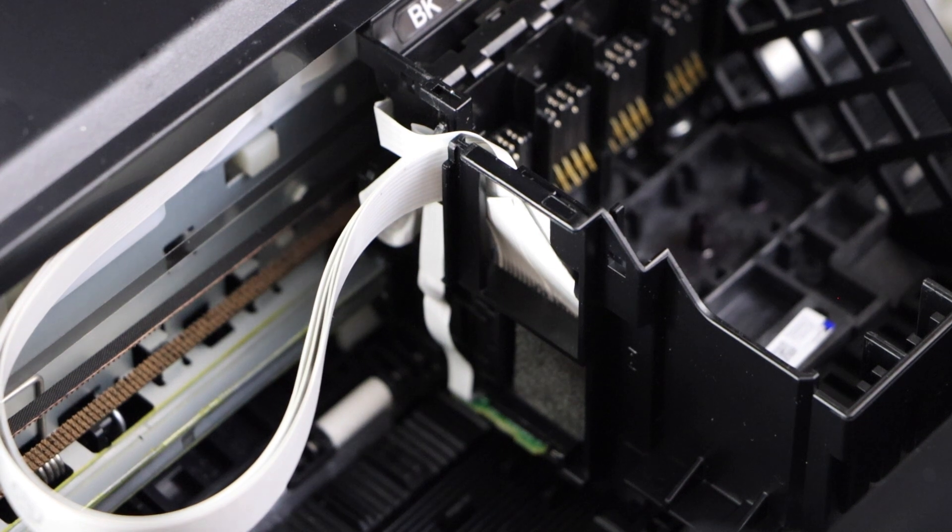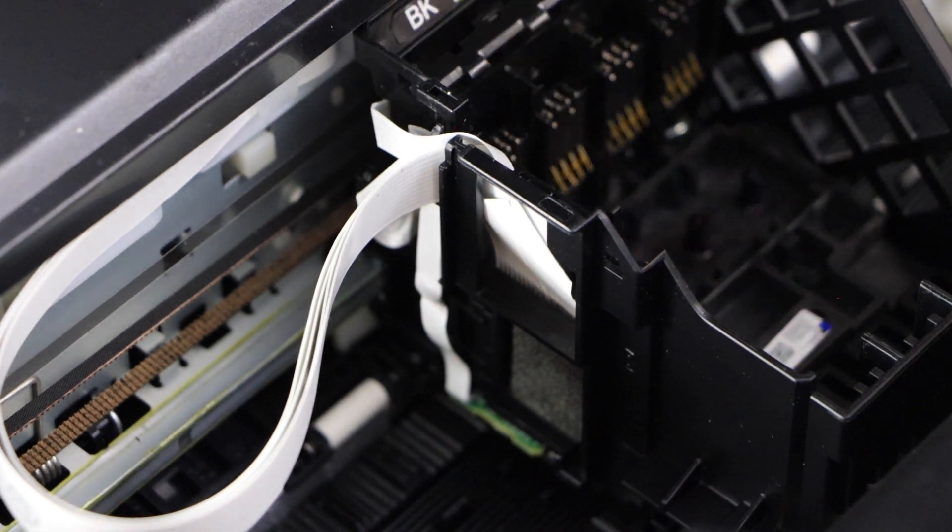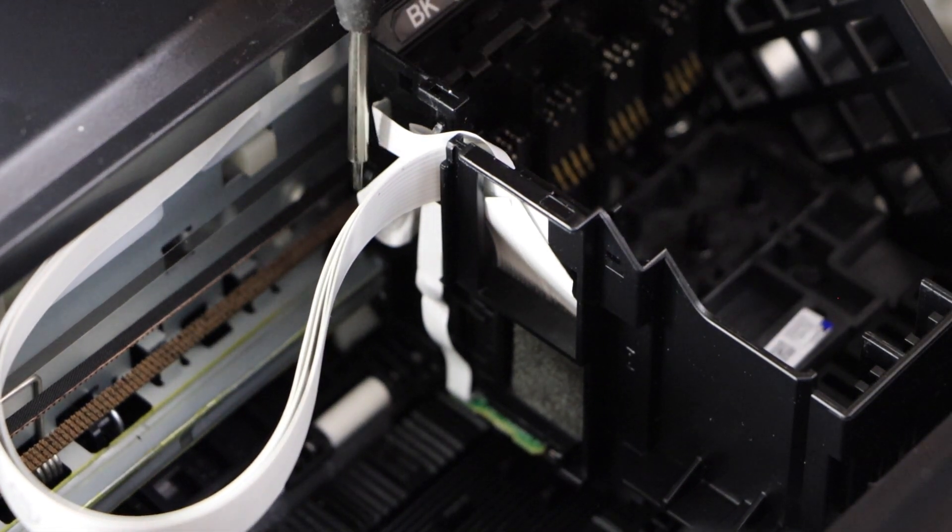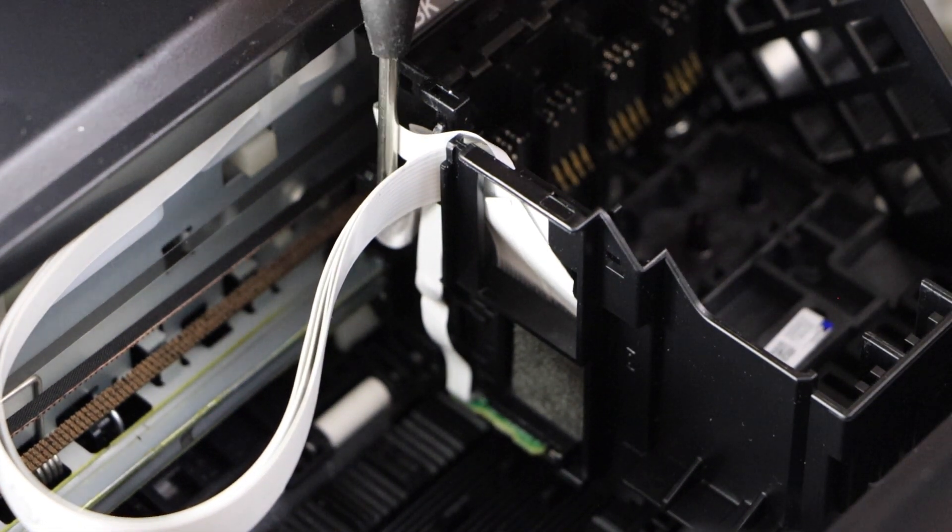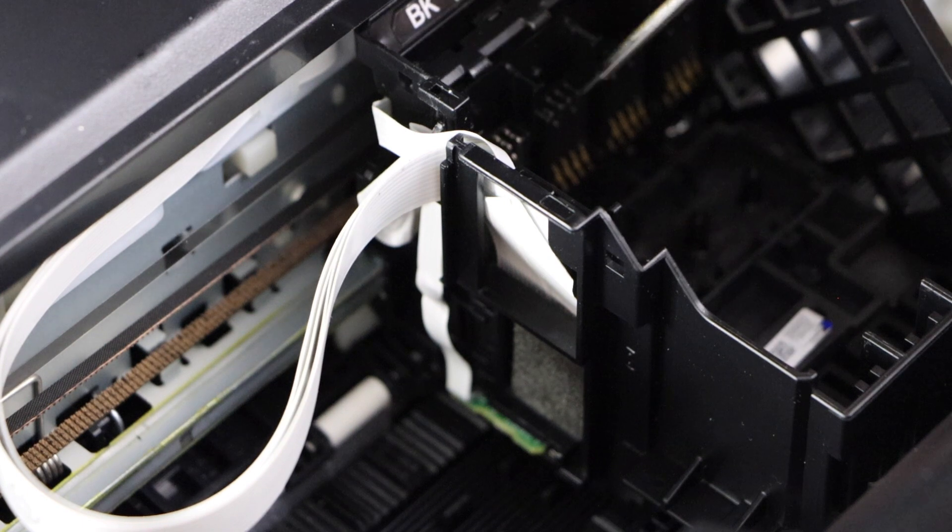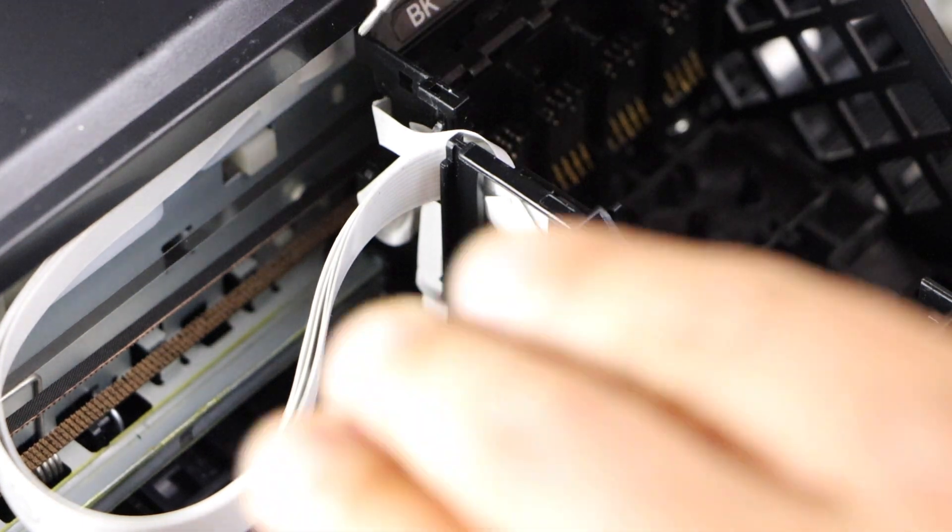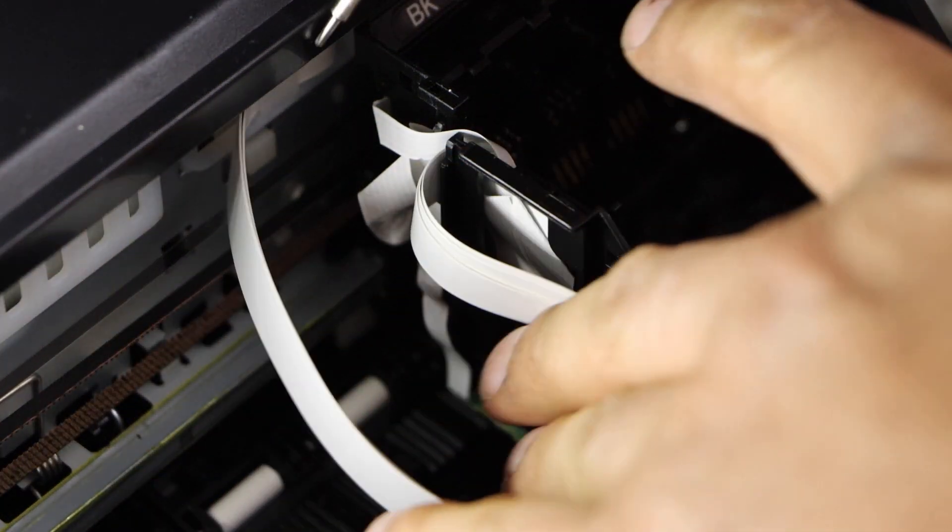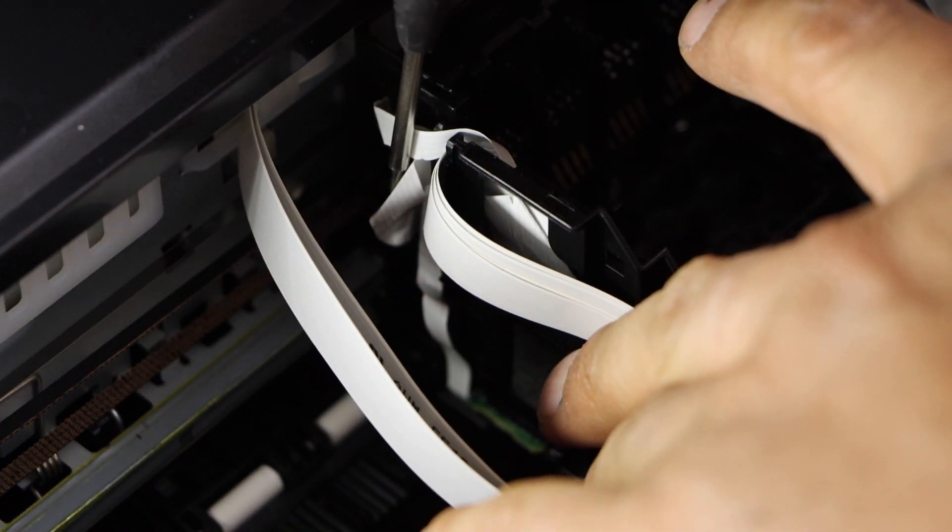Now the next step is to remove one of the electrical wires that is going to this plate. There is one wire that goes that side and that is here. So you have to unplug that.